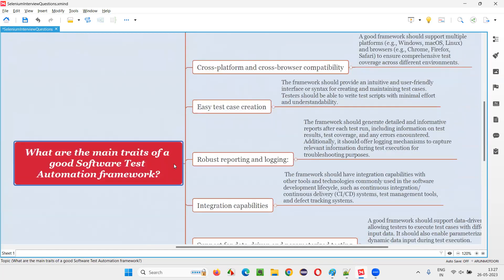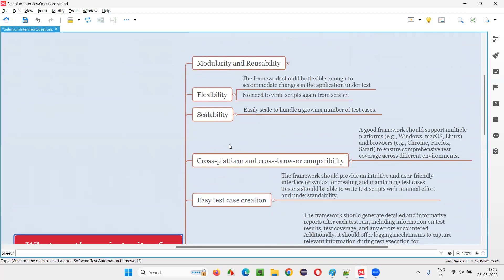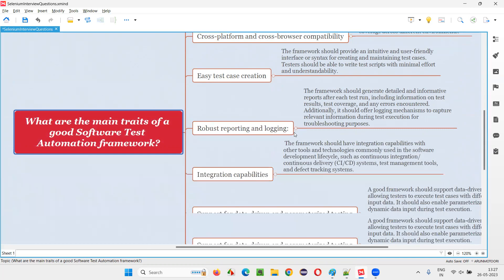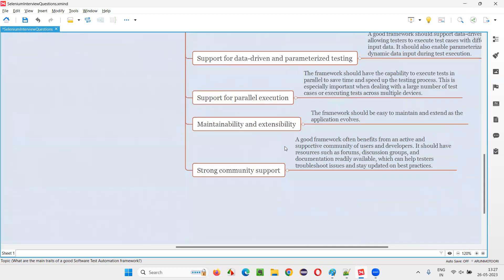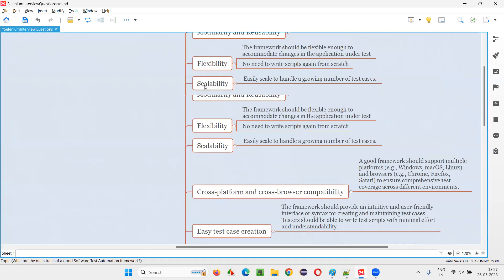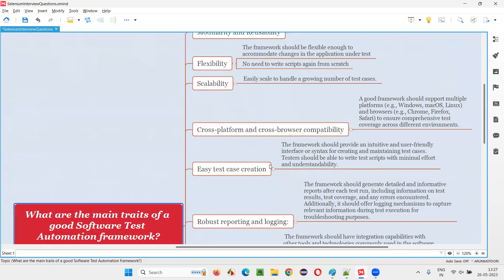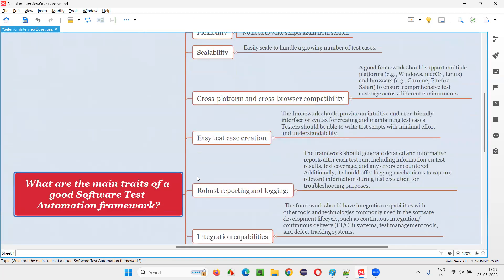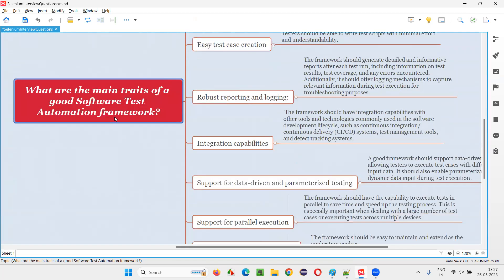So these are all the main traits of a good software test automation framework. You may not be able to remember everything in an interview — just answer whatever you remember when you come across this question. That's all for this session. Thank you. Bye.